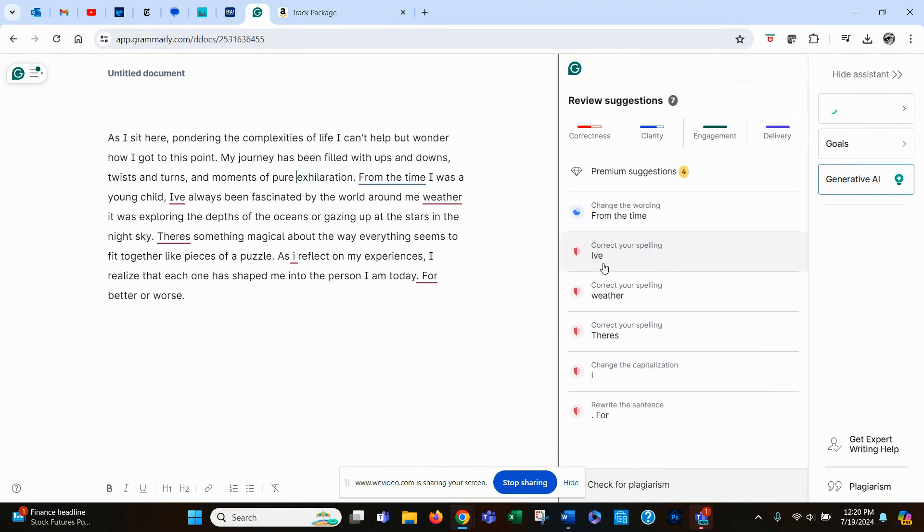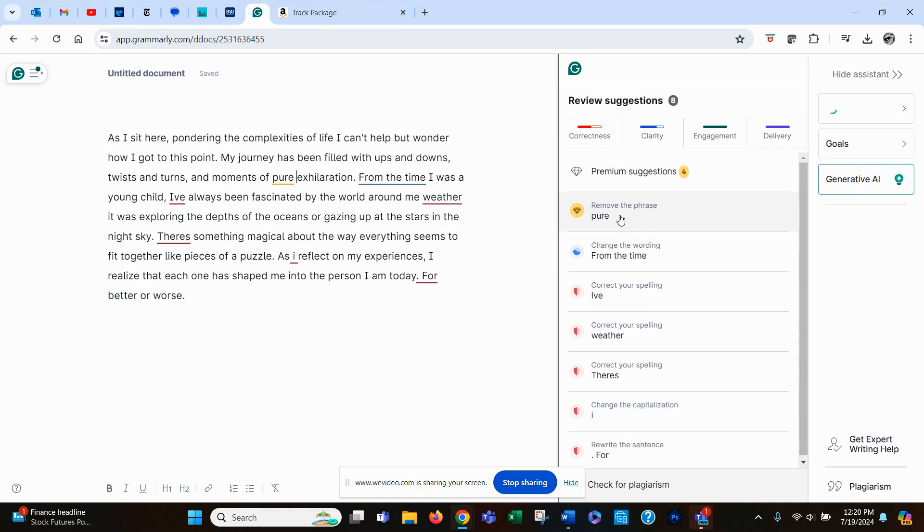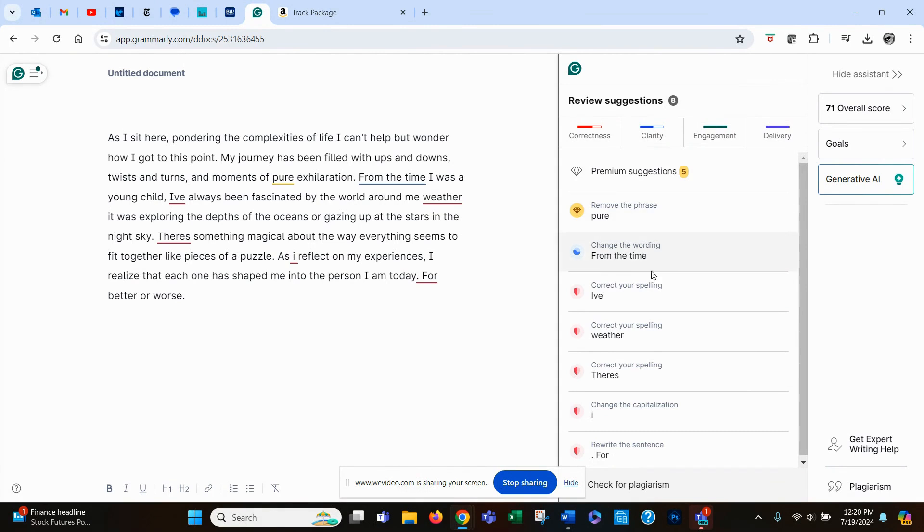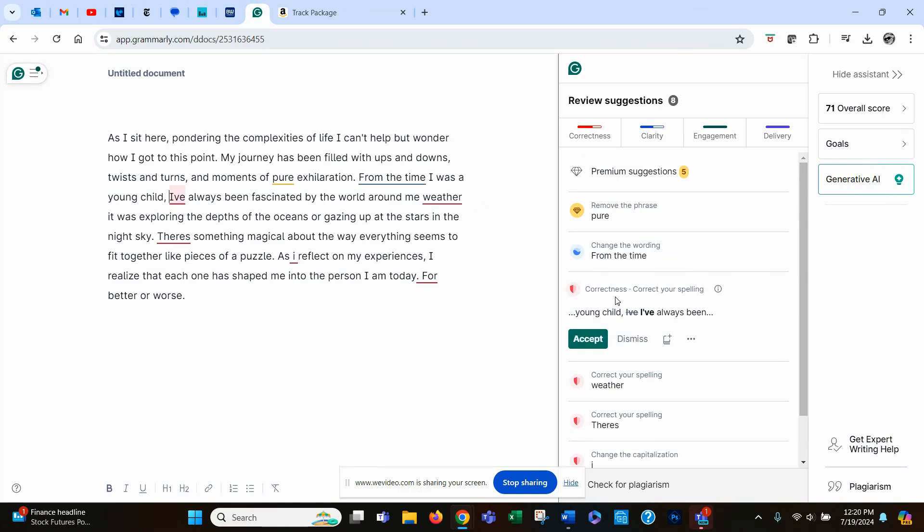correcting all of these errors, where it's suggesting remove pure exhilaration, remove the word pure. I want to keep pure. So I'm just going to leave that alone and go down to the next. From the time, it wants me to change that. Well, I don't want to change that, but I do want to correct my, the lack of an apostrophe, in I've, and so I have it corrected.